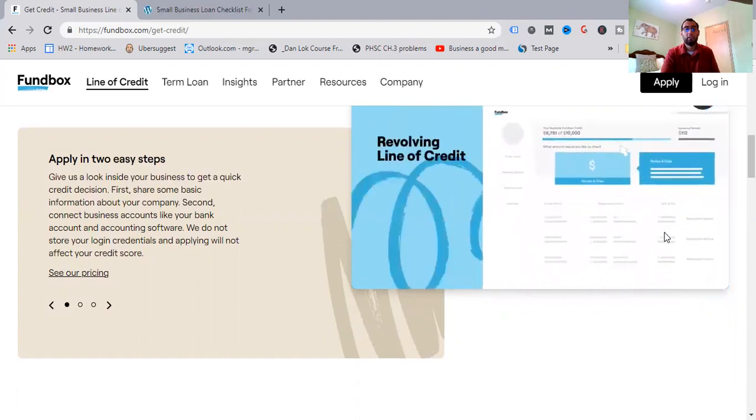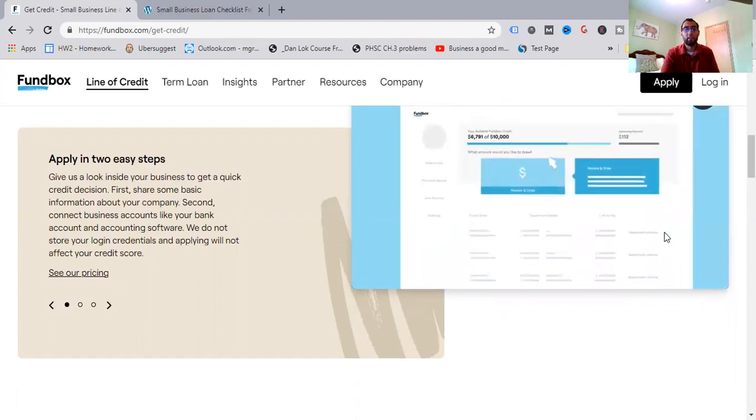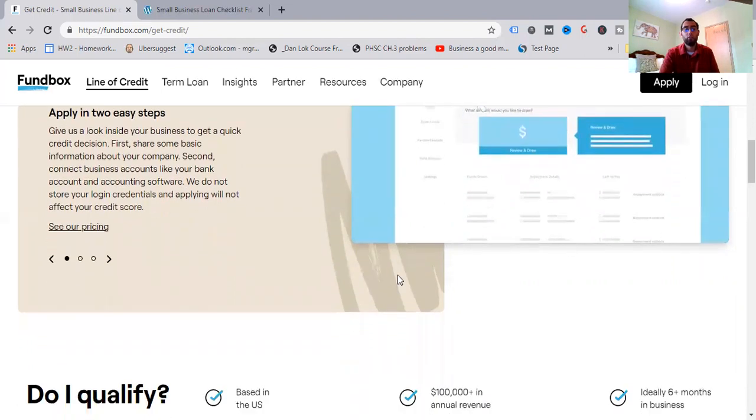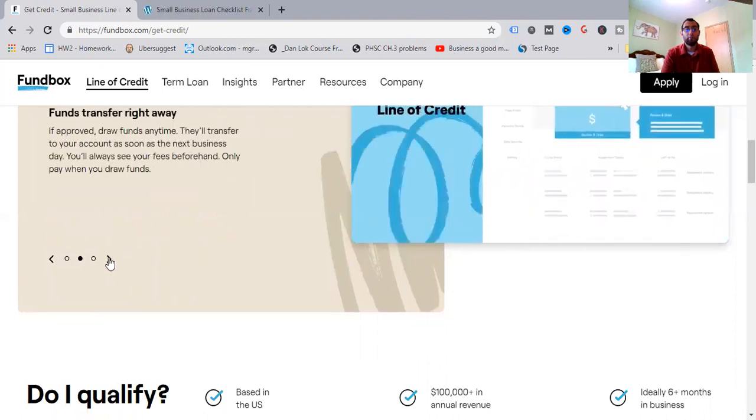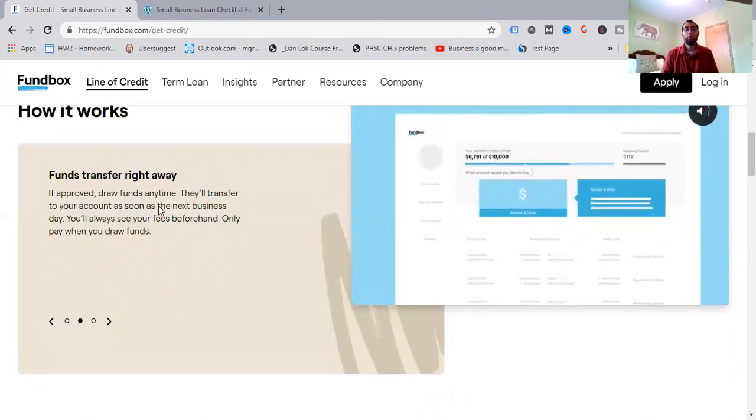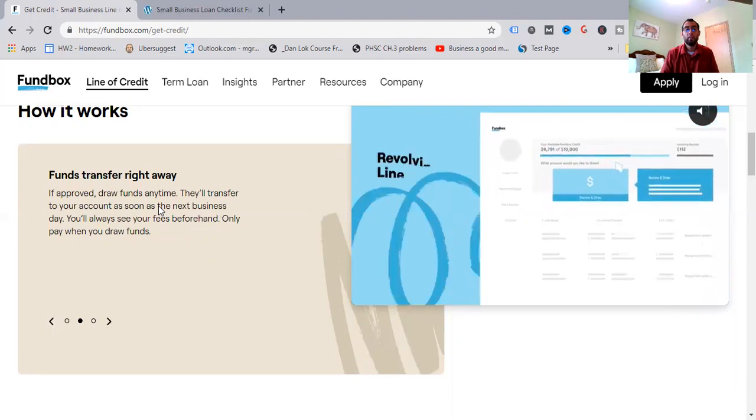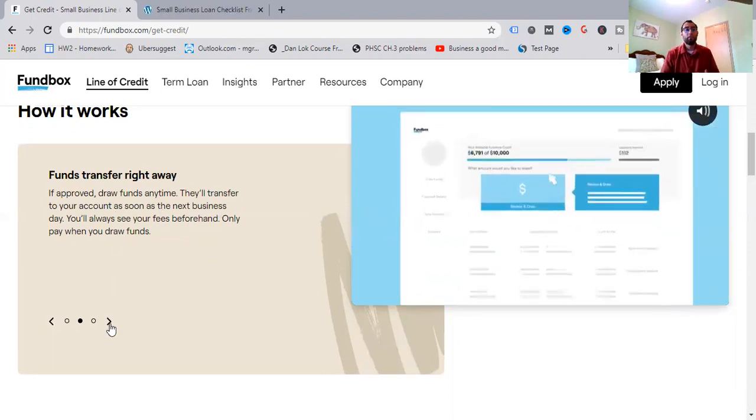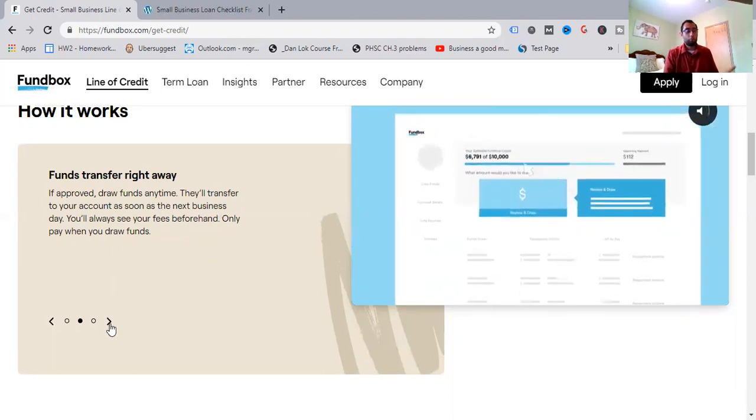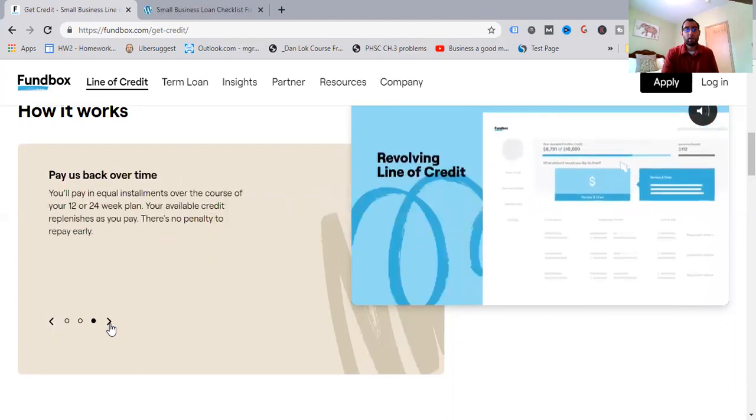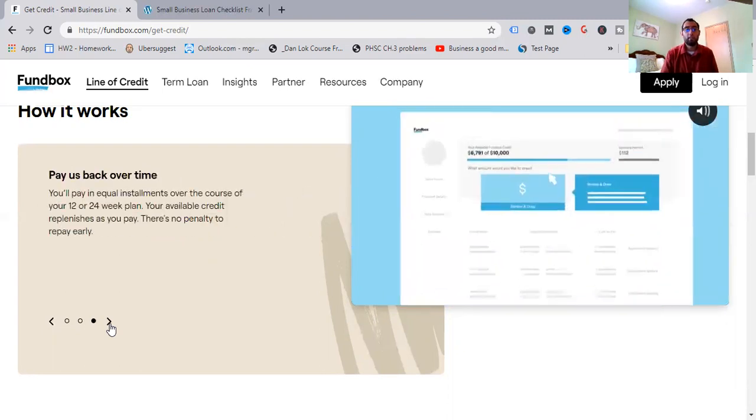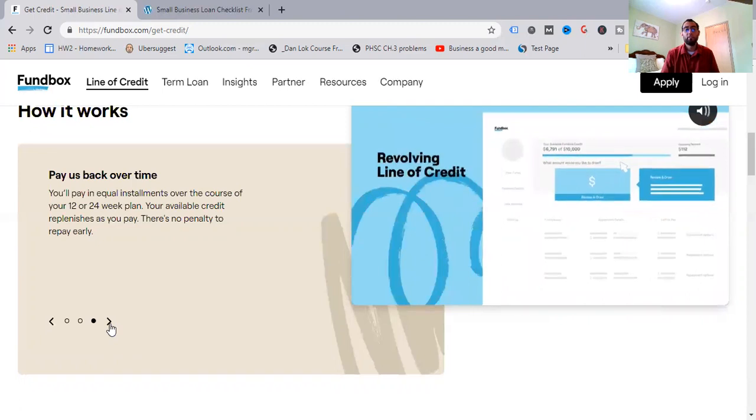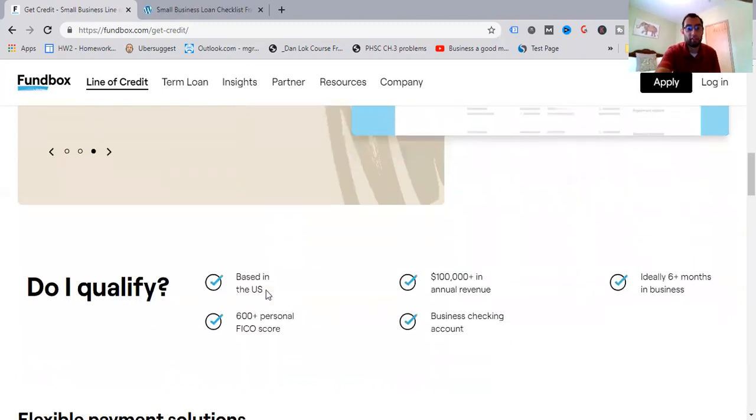We know what you will be able to do with this money when it's in your hands, and you're going to be responsible for it. So they're going to take a look and first, share some basic information about your company. Second, connect business accounts like your bank account and accounting software. They do not store your login credentials, and applying will not affect your credit score. So no need to worry about that. Funds transfer right away. If approved, draw funds anytime you want. They'll transfer to your account as soon as the next business day. You'll always see your fees beforehand. Only pay when you draw funds. Like I said earlier, you're only going to pay when you take a certain amount of that business line of credit. And that's what we'll get tackled on with that interest as well. So pay us back over time. You'll pay in equal installments over the course of 12 or 24-week plan. Again, your available credit replenishes as you pay it. There's no penalty to repay early.